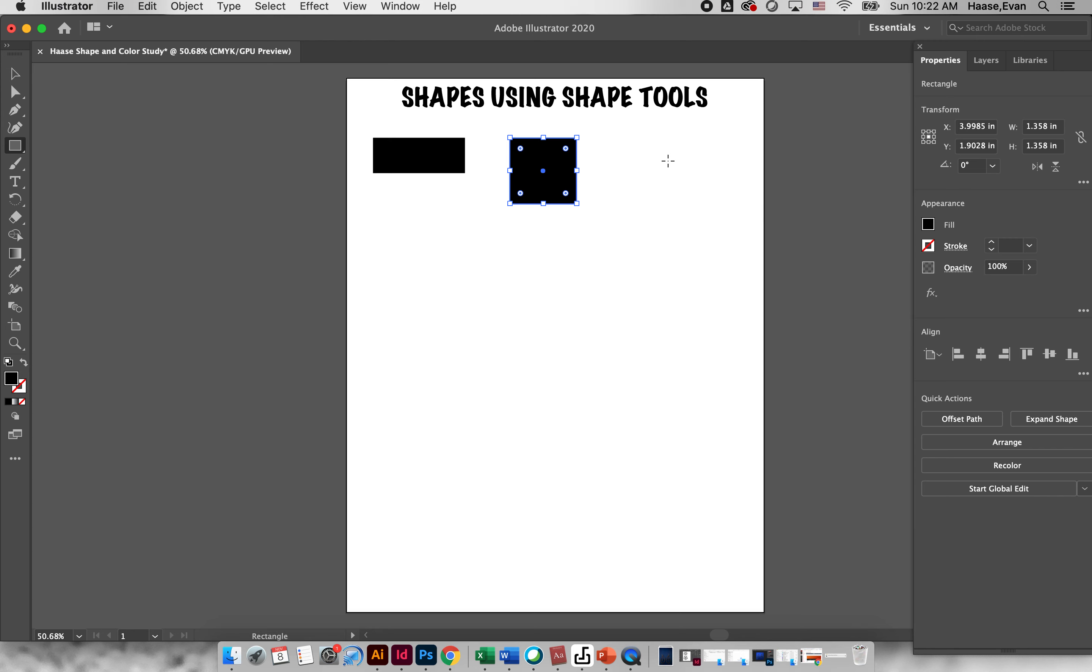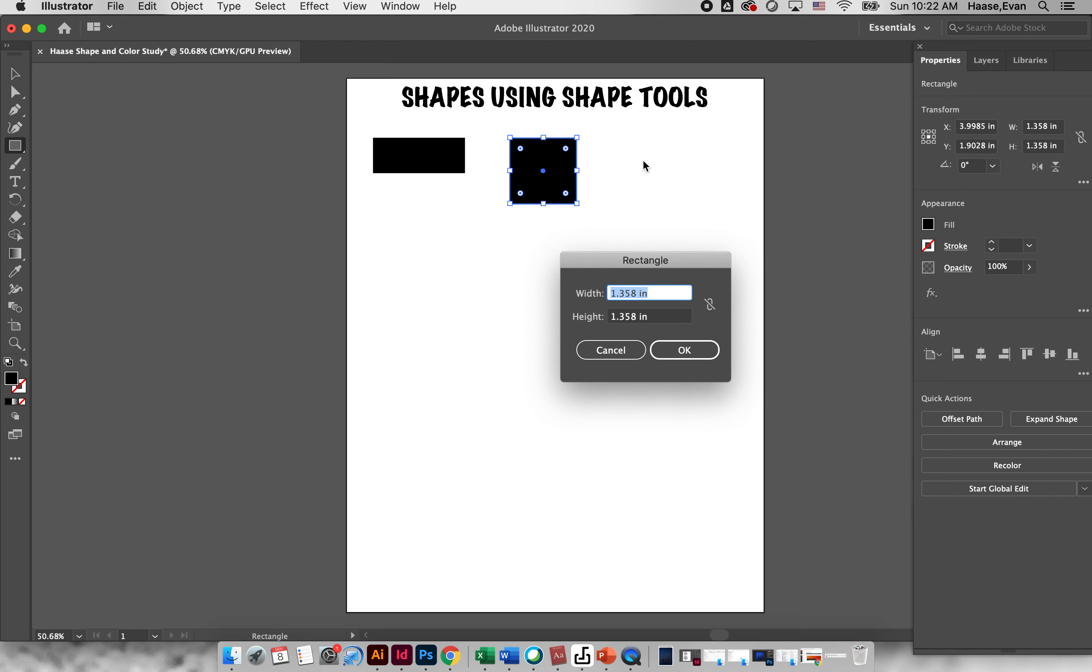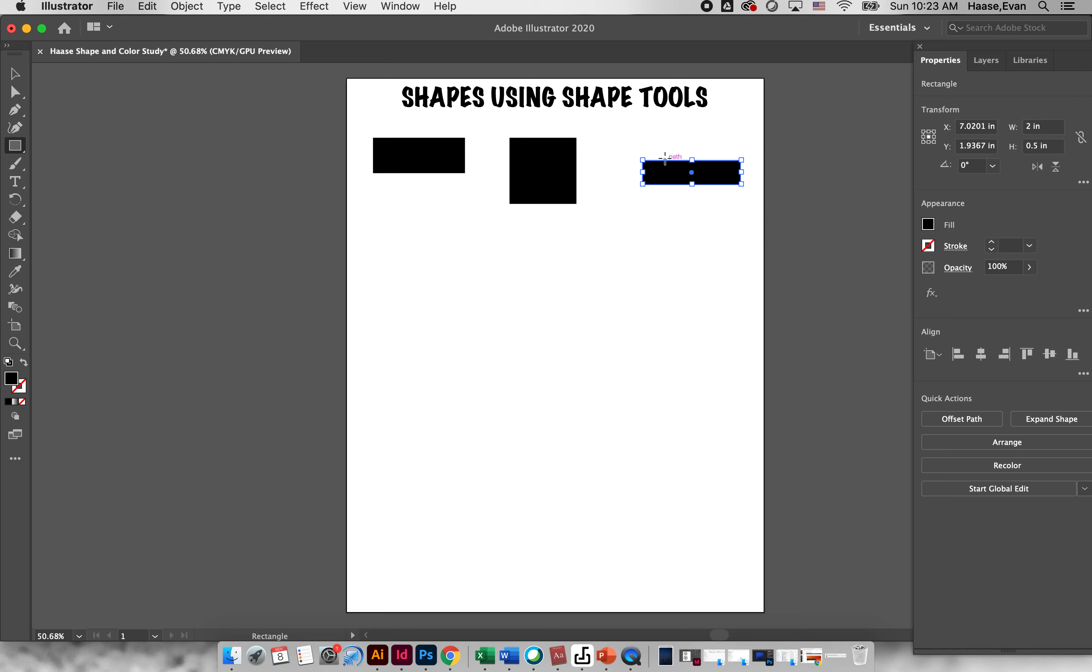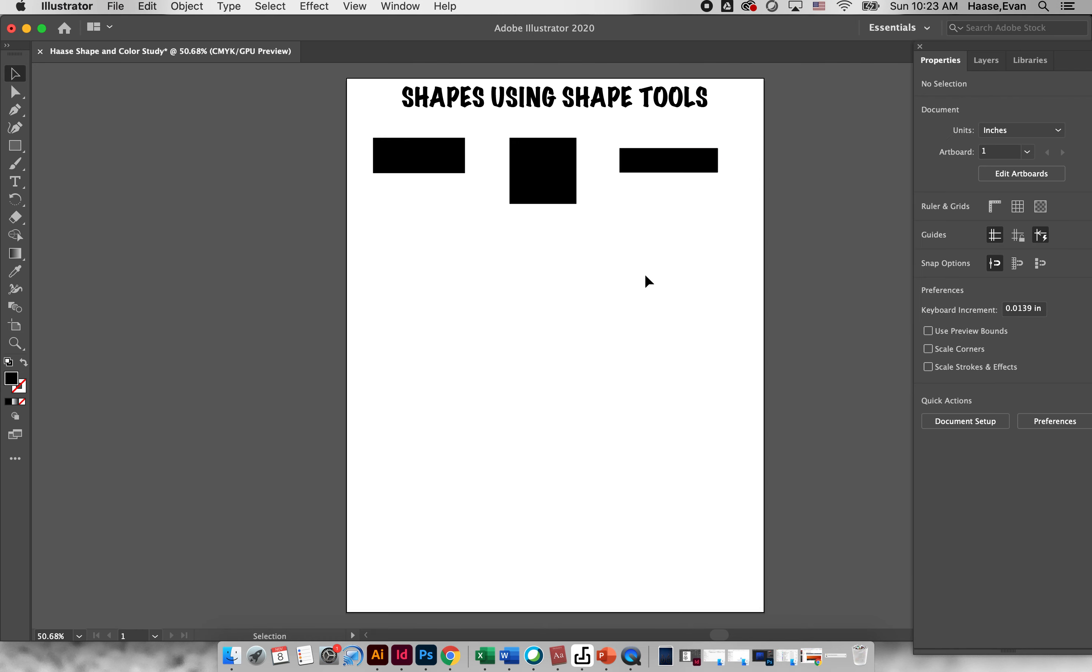The third way we can create a shape is by clicking once on the document and it will bring up a menu. In this menu we can change, so let's say I wanted to make it exactly one inch or let's go two inches wide by a half inch tall, click OK and it will create a rectangle.